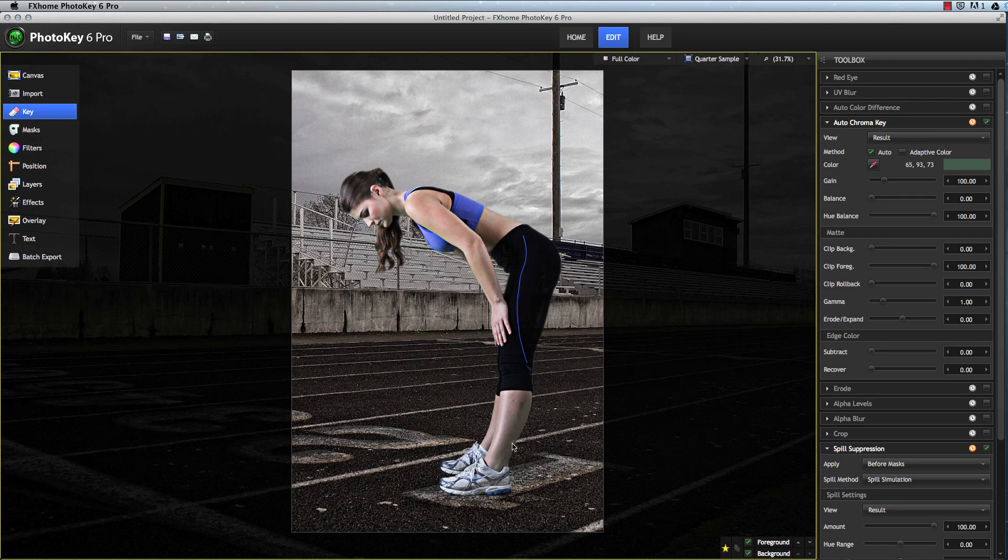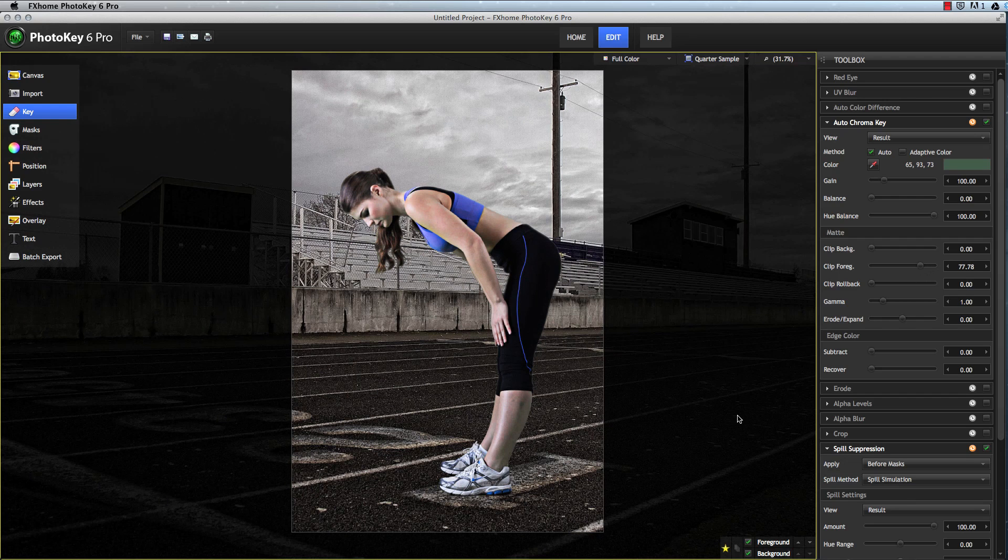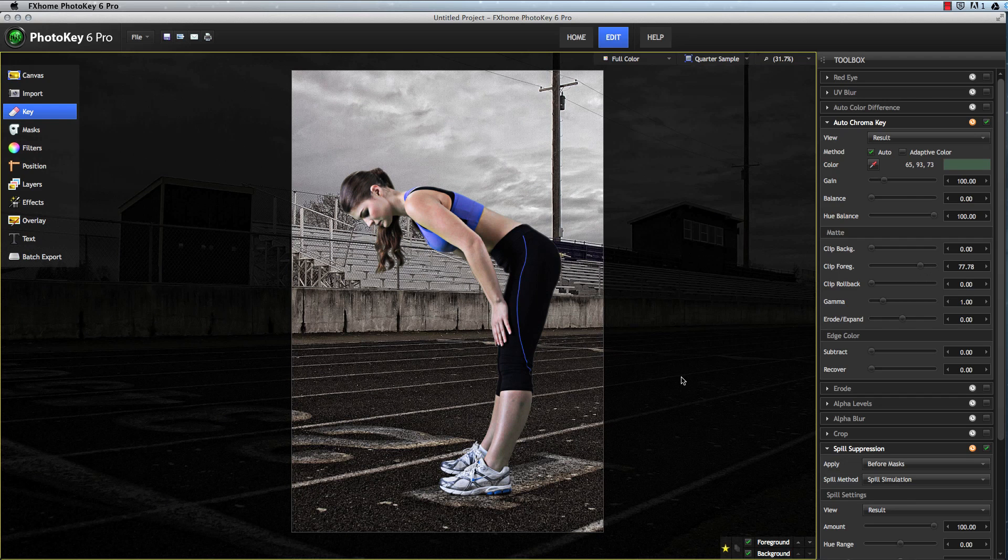In this image, notice that the leg is partially transparent due to green reflection that's present. Well in that case, we can tag this image as unique, and adjust the key settings for that image without affecting any of the other images in the batch.